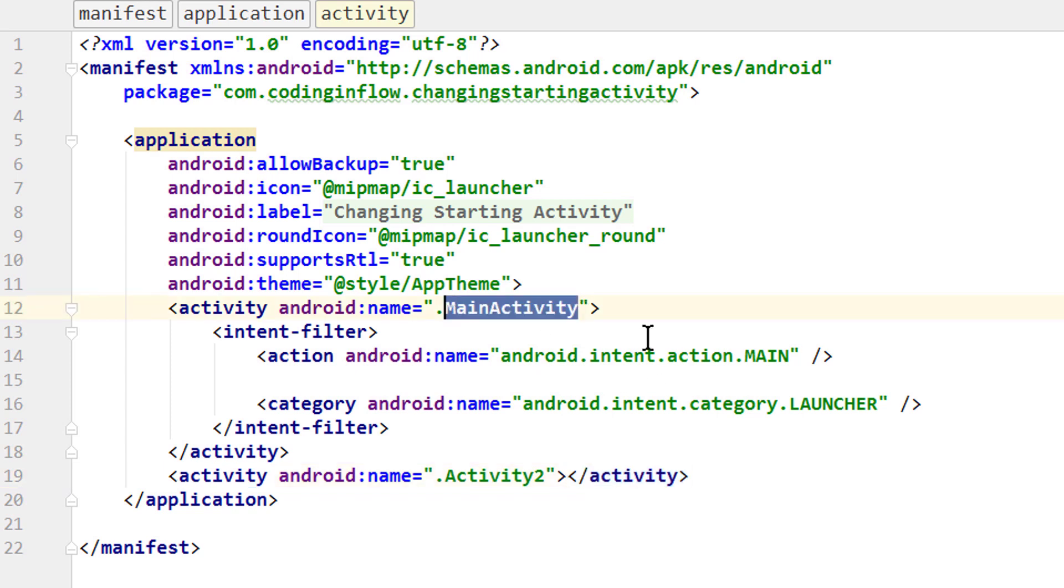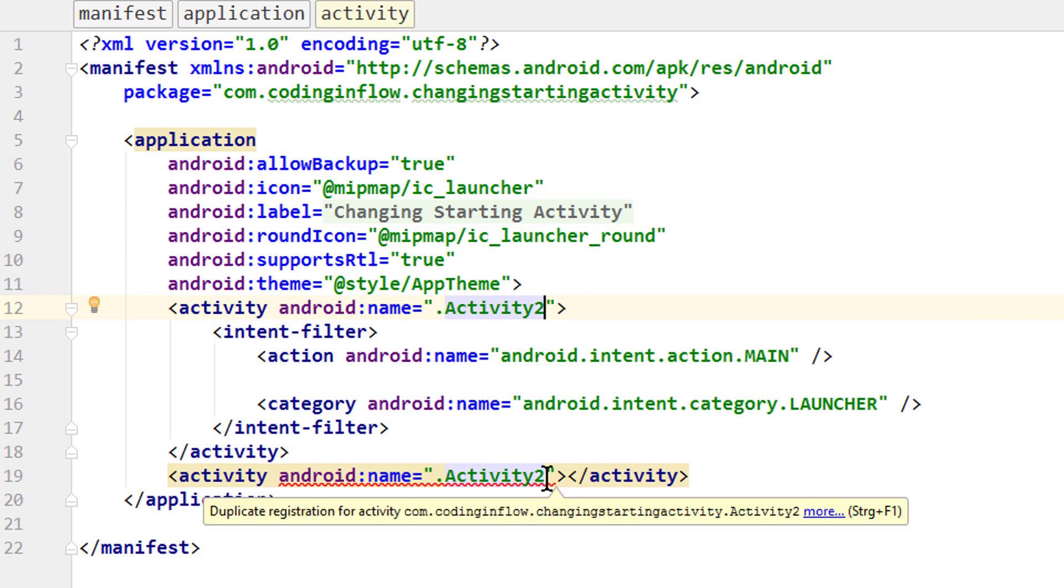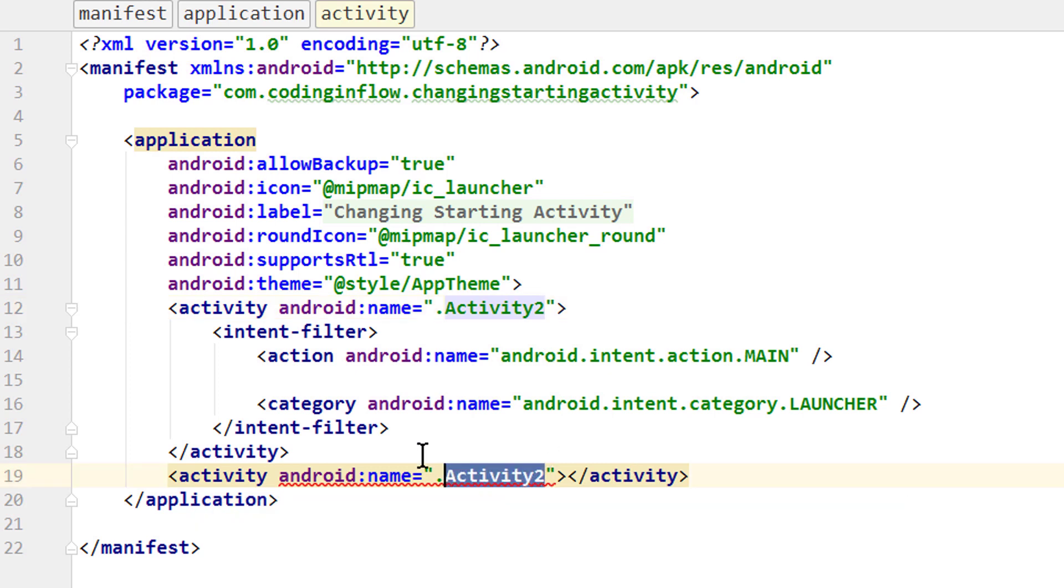So we change this to activity2. Now we get this warning because we have activity2 two times. So we change this to main activity.